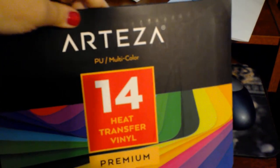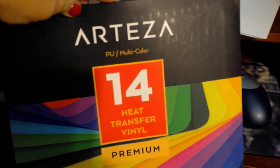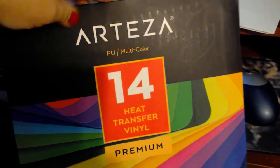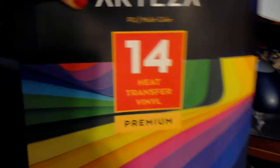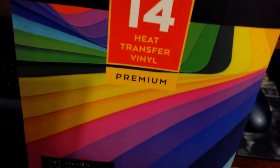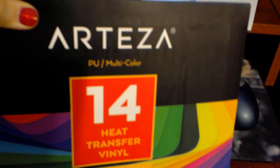By the way, I am using this pack of Arteza heat transfer vinyl, it's this multi-color. You get 14 different colors. They are 10 by 12 sheets. And I am using red for this design. So it's cutting.